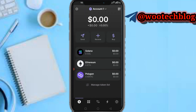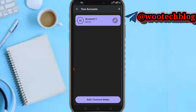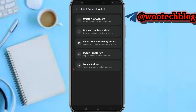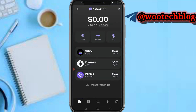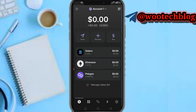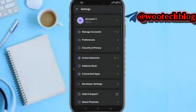In the account section, you can see Account One. You can add or connect a wallet, create a new account, import a wallet using a private key, or track any public address. You can also scan a QR code to connect from another device.